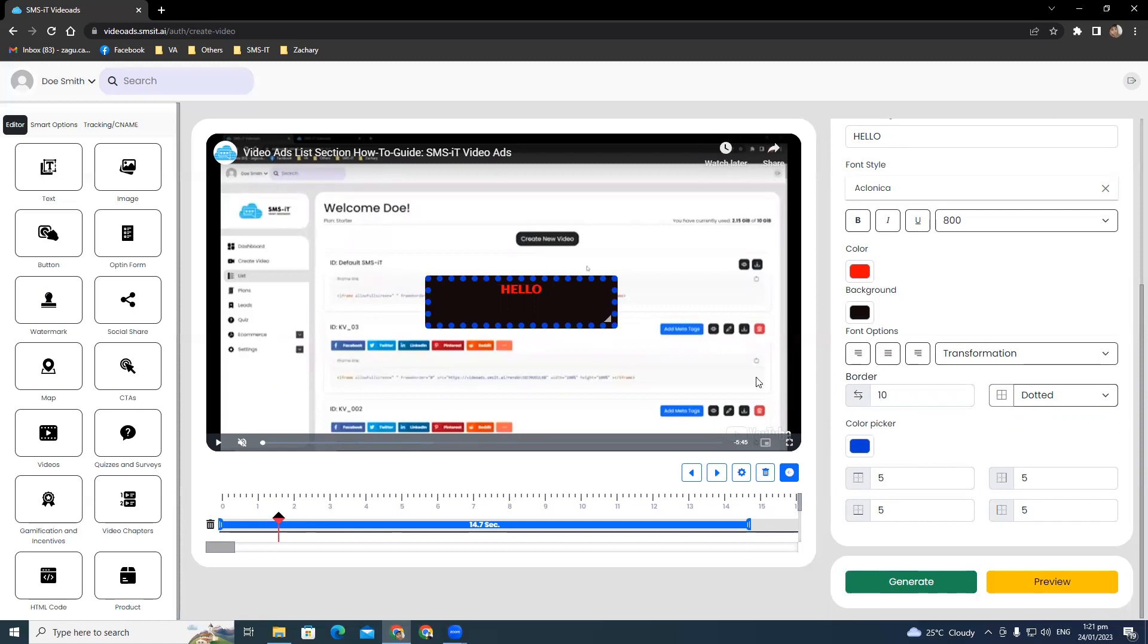All right, very neat. So that's the text option in the editor of the SMS video ads section. I hope to see you guys on the other episodes for the other options here. Thanks.